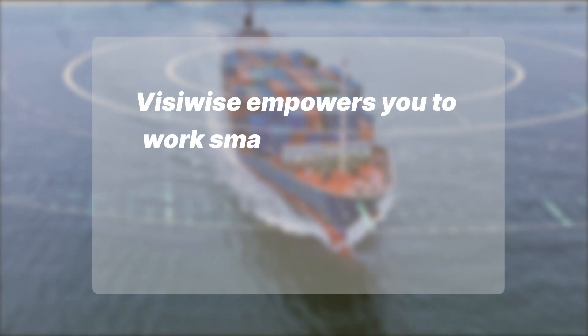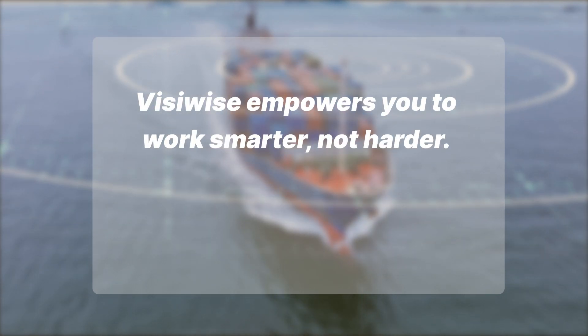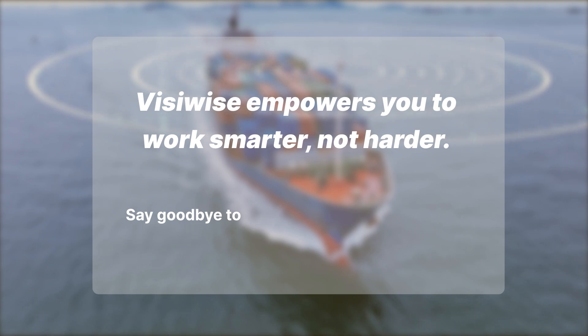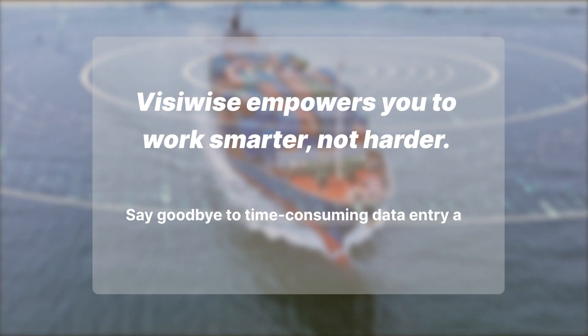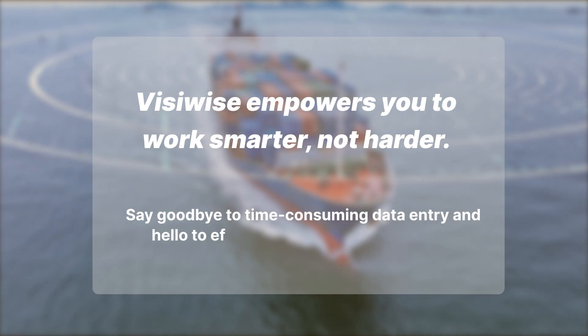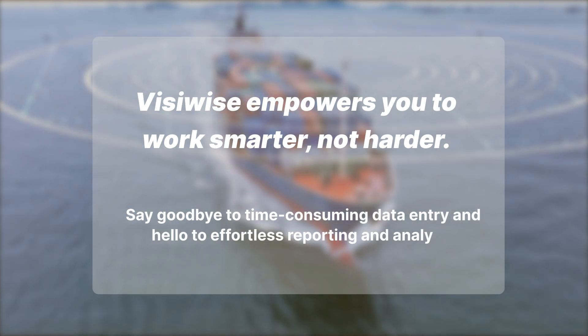Visivise empowers you to work smarter, not harder. Say goodbye to time-consuming data entry and hello to effortless reporting and analysis.